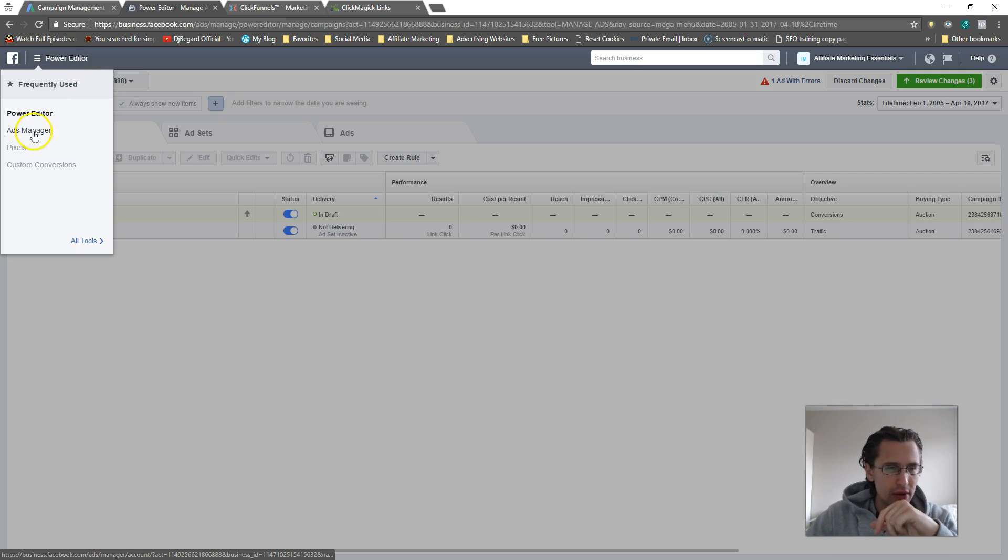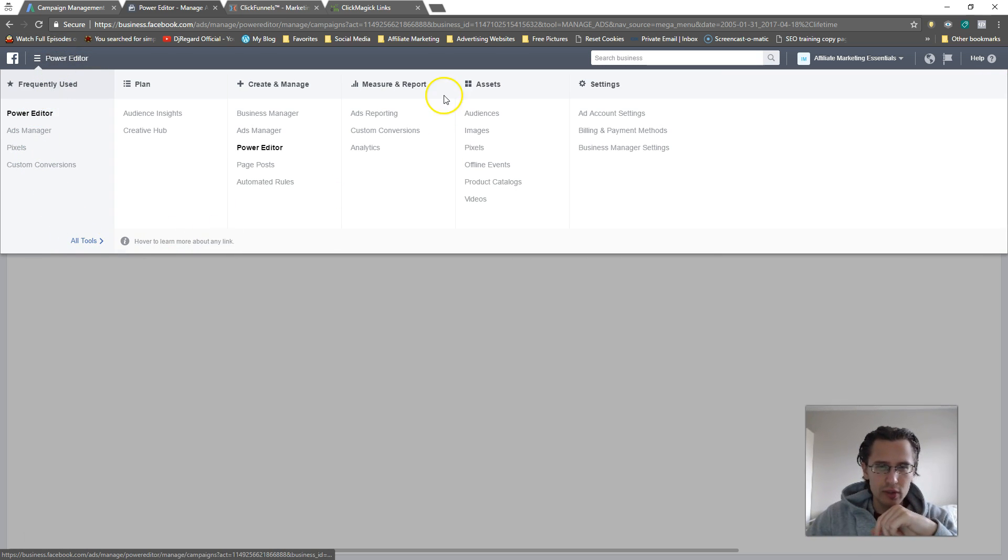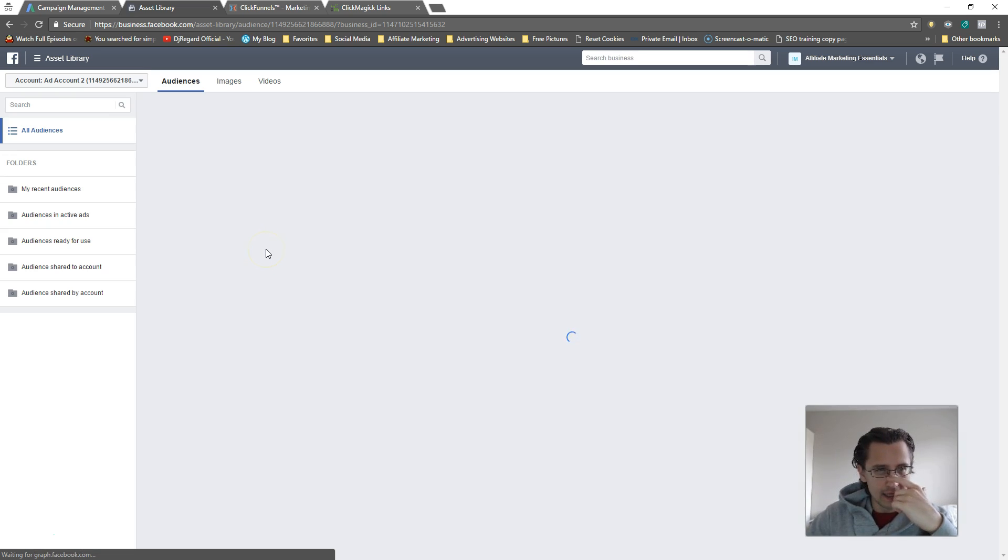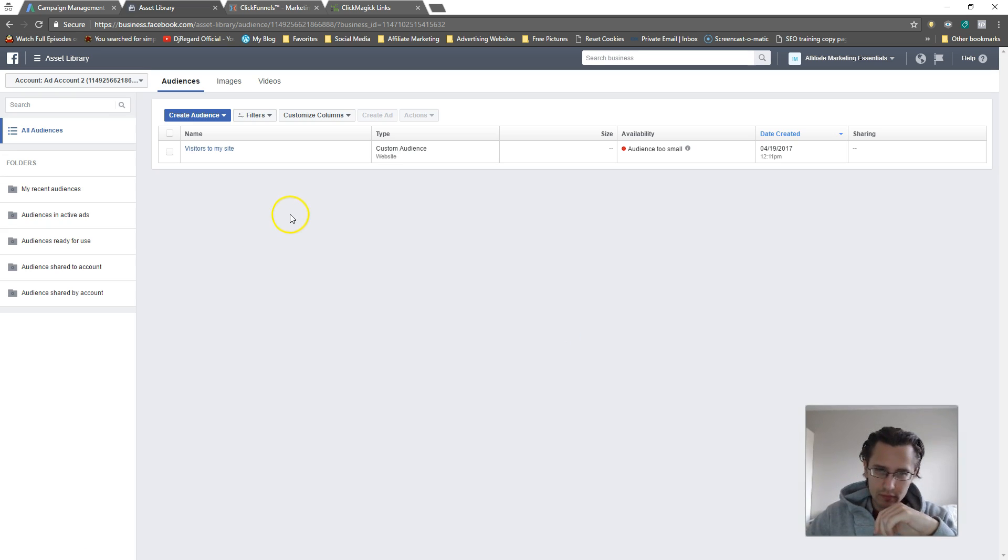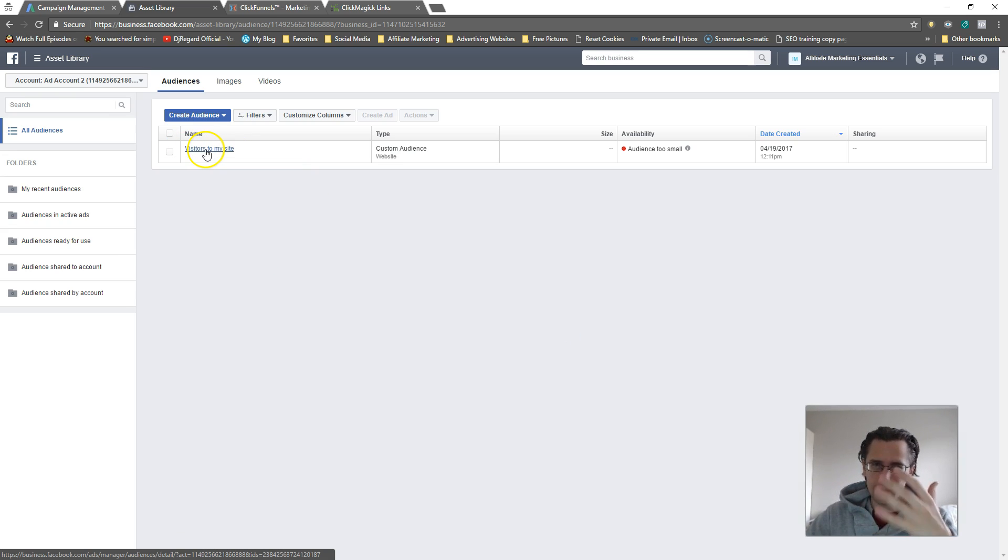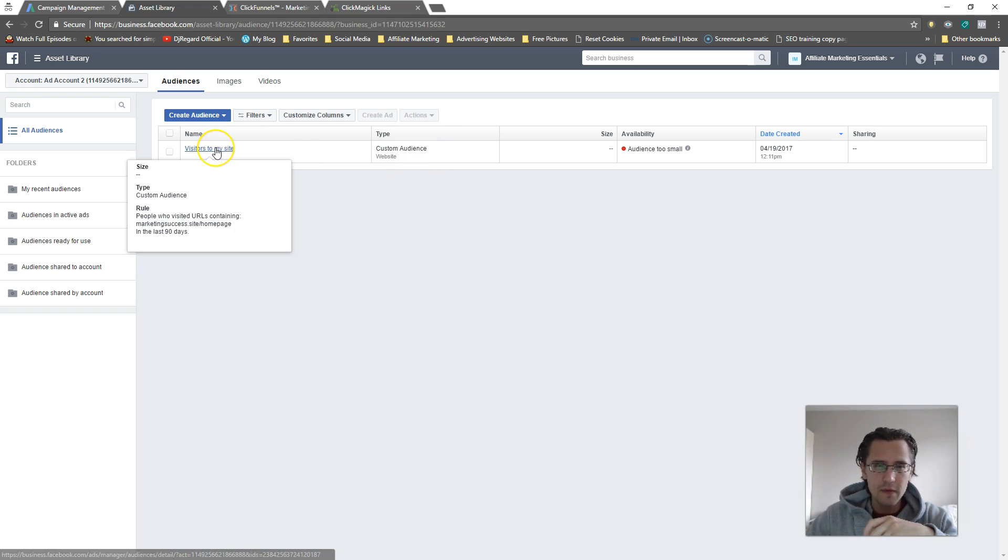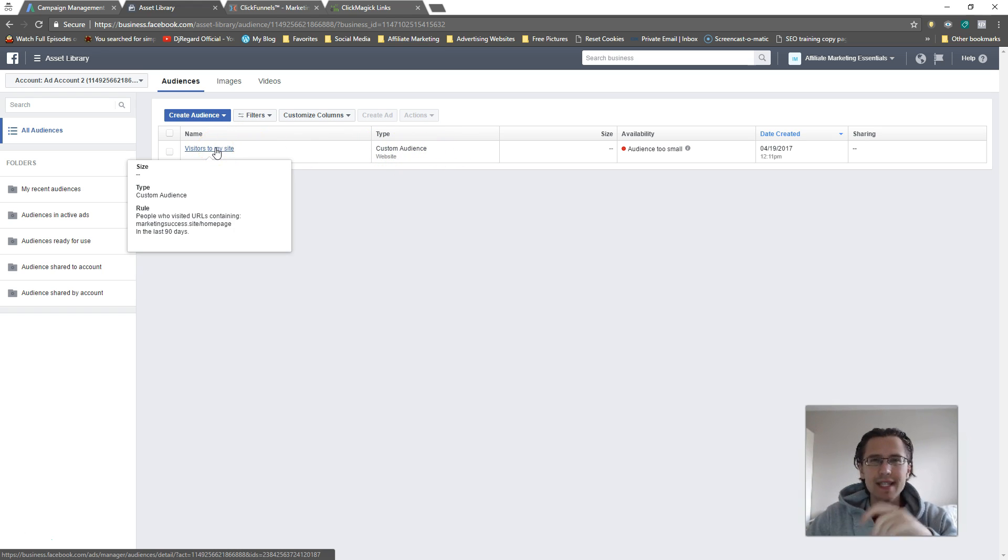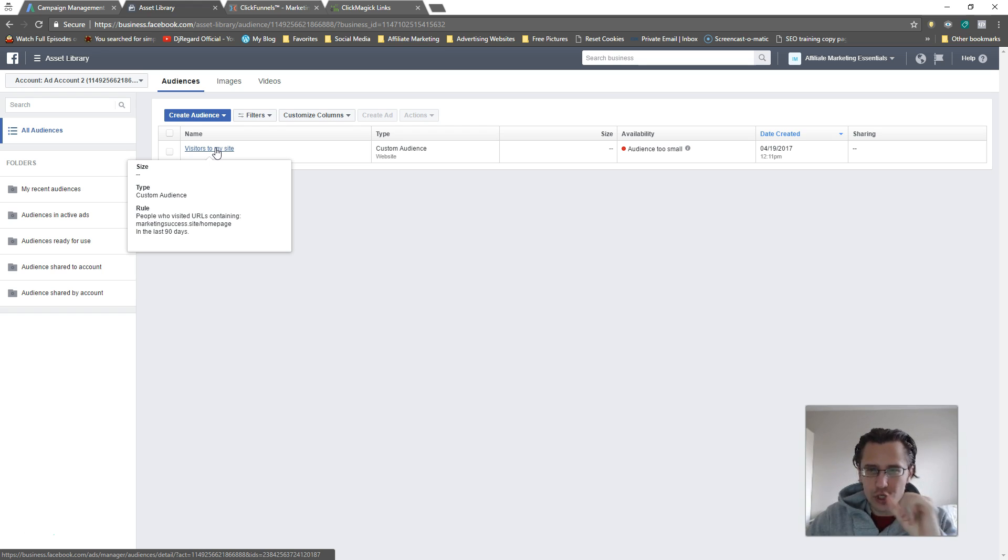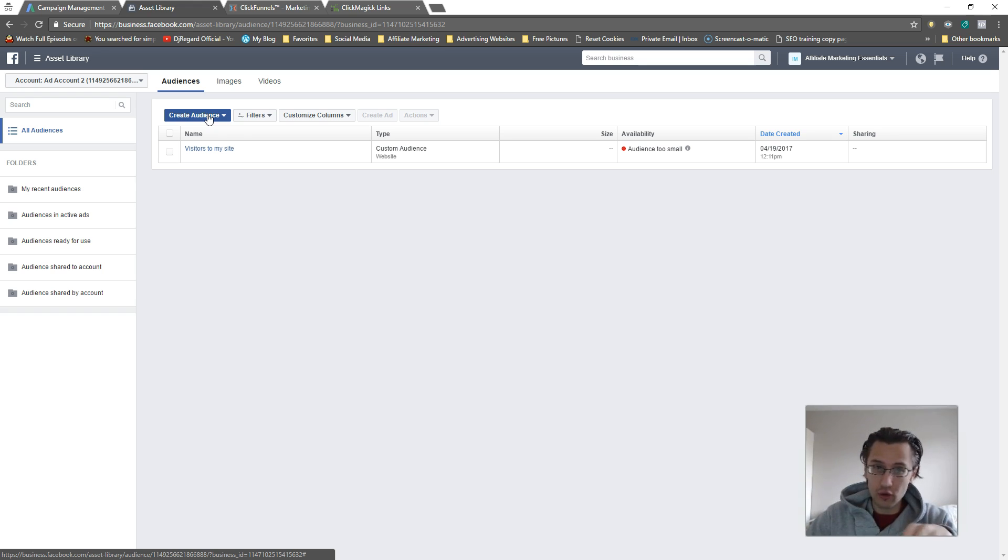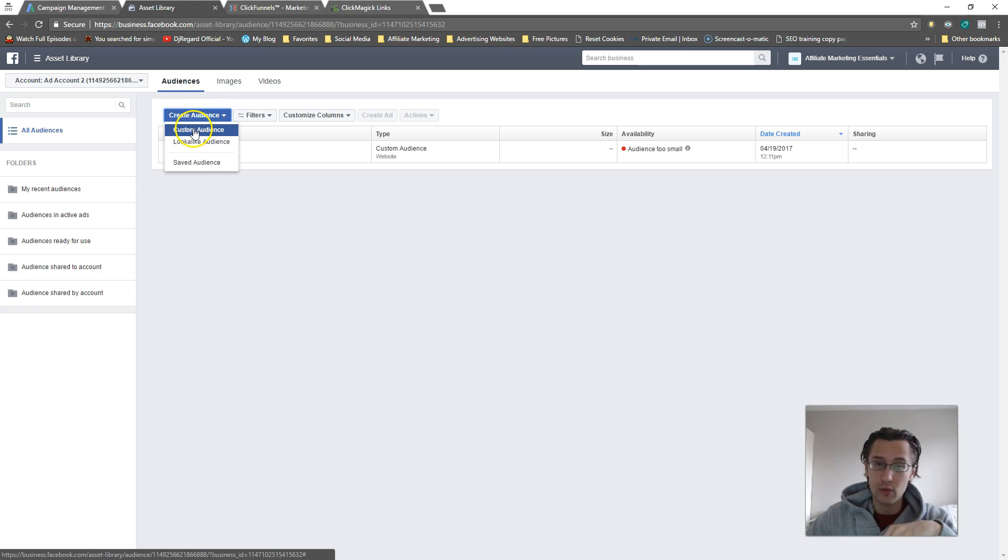Let me show you how to set that up. Let's go back into All Tools and Audiences. You can see from the previous video we've created this custom audience of people that visited our main home page. So let me now create a lookalike.